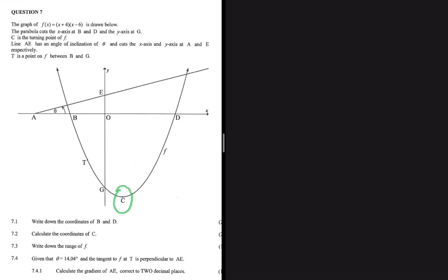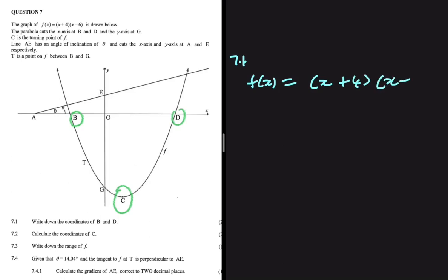Most people don't know this, but we actually have an equation for the turning point of a quadratic function and the range. I'm going to use those exact formulas to answer this question. Let's look at 7.1. The question asks us to write down the coordinates of B and D, which are the x-intercepts of our function. We are given f(x) = (x + 4)(x - 6). Solving for x, we get x = -4 or x = 6.